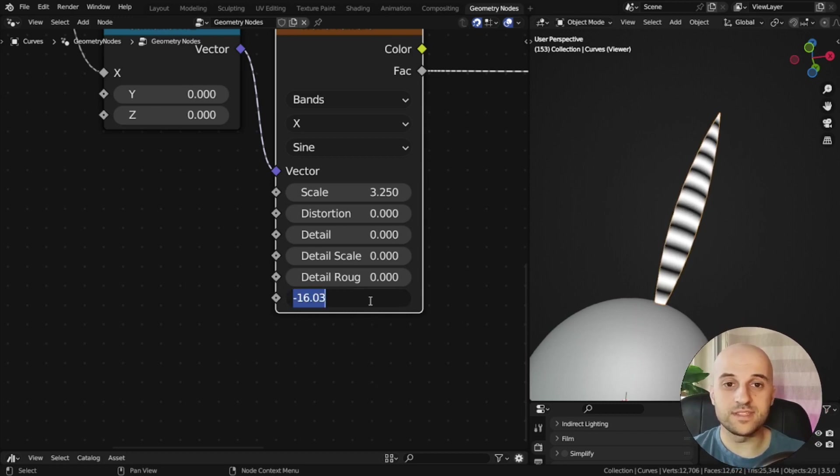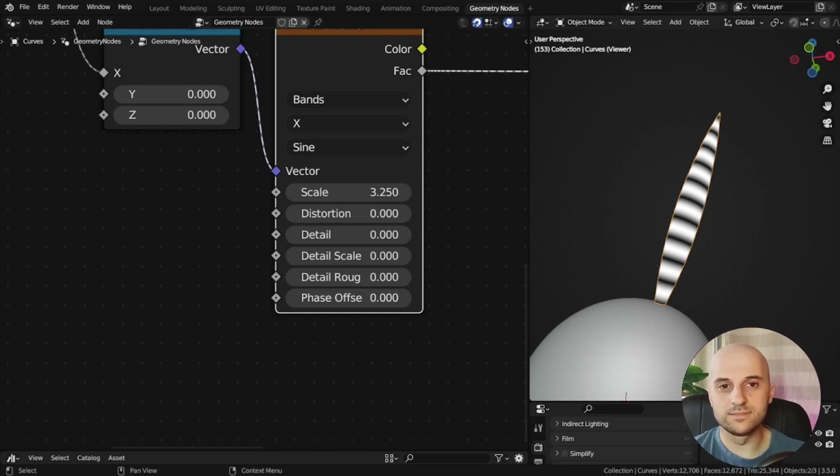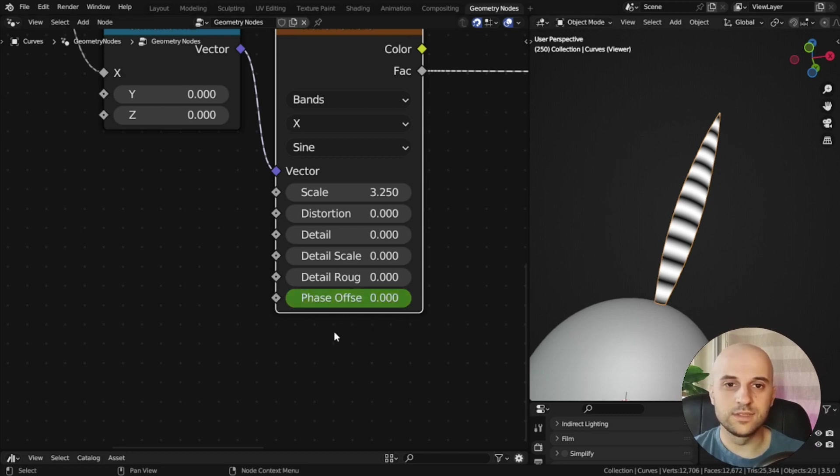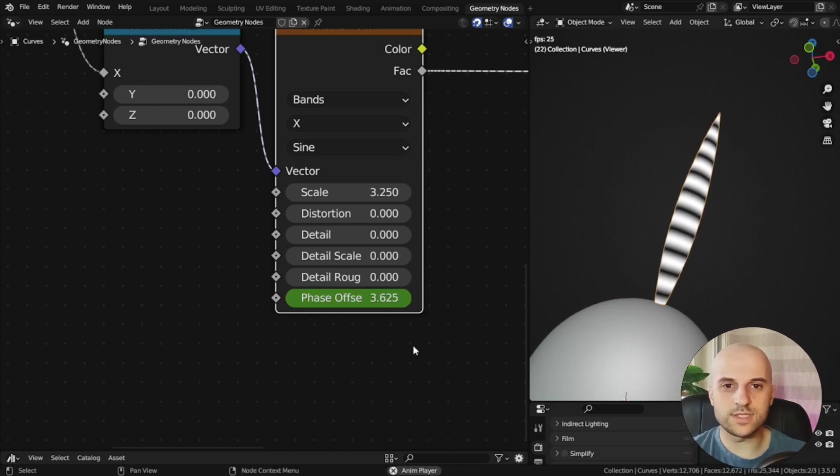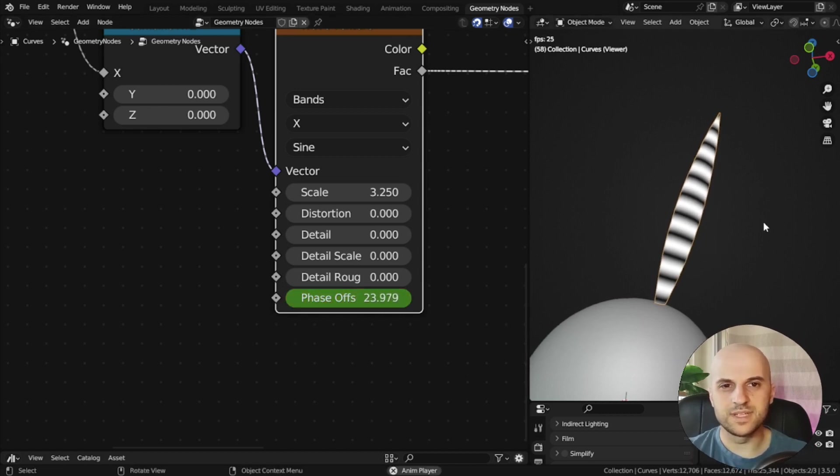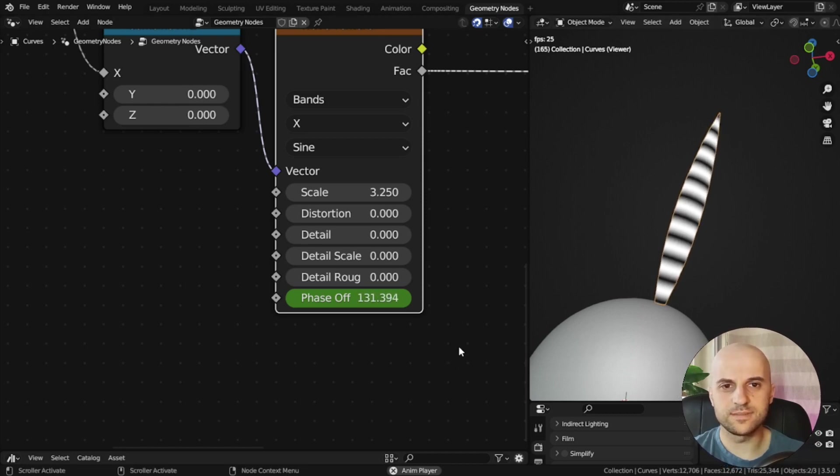To animate this, you can definitely keyframe this, right? If I insert one, then at the end, put another keyframe, and it works, but it's not very good, because we can't control this.